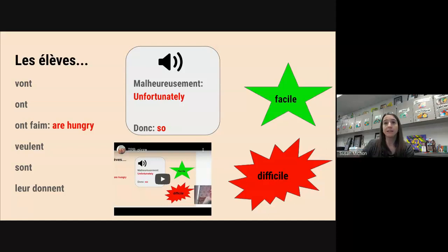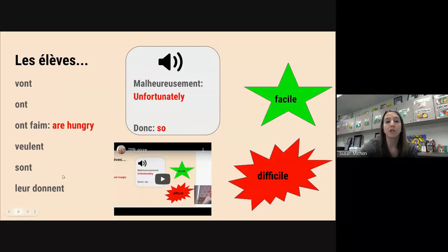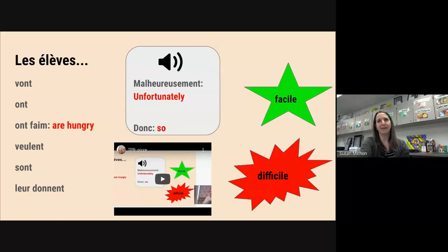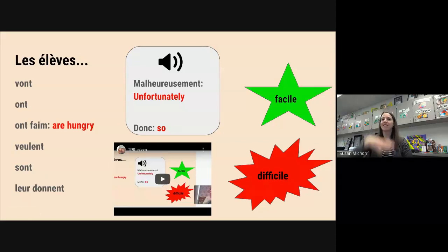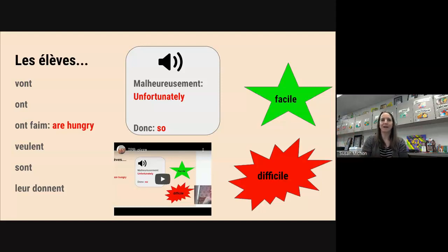We've also seen it with il est, elle est — elle est méchante, il est grand. Here we're seeing it with les élèves in a plural form. So instead of saying 'I am,' or 'he is,' or 'she is,' we're saying 'they are.' That's obviously a hard one to come up with an action for, so we're going to be like the essence of one's being — thinking outside the box on this one. Les élèves sont — they are.